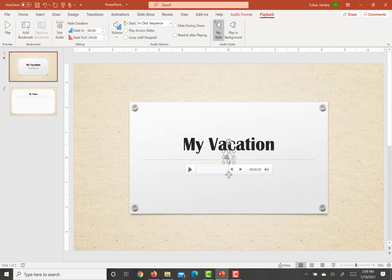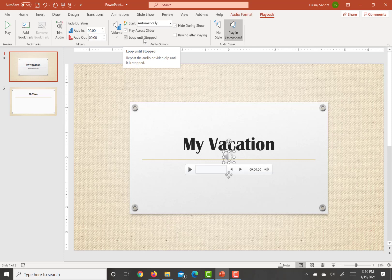We're going to configure the audio playback options to play the audio on a loop in the background on all of the slides of the presentation. So we're going to click here where it says play in background and then we are going to hit loop until stopped, which is already checked. So we're good there.